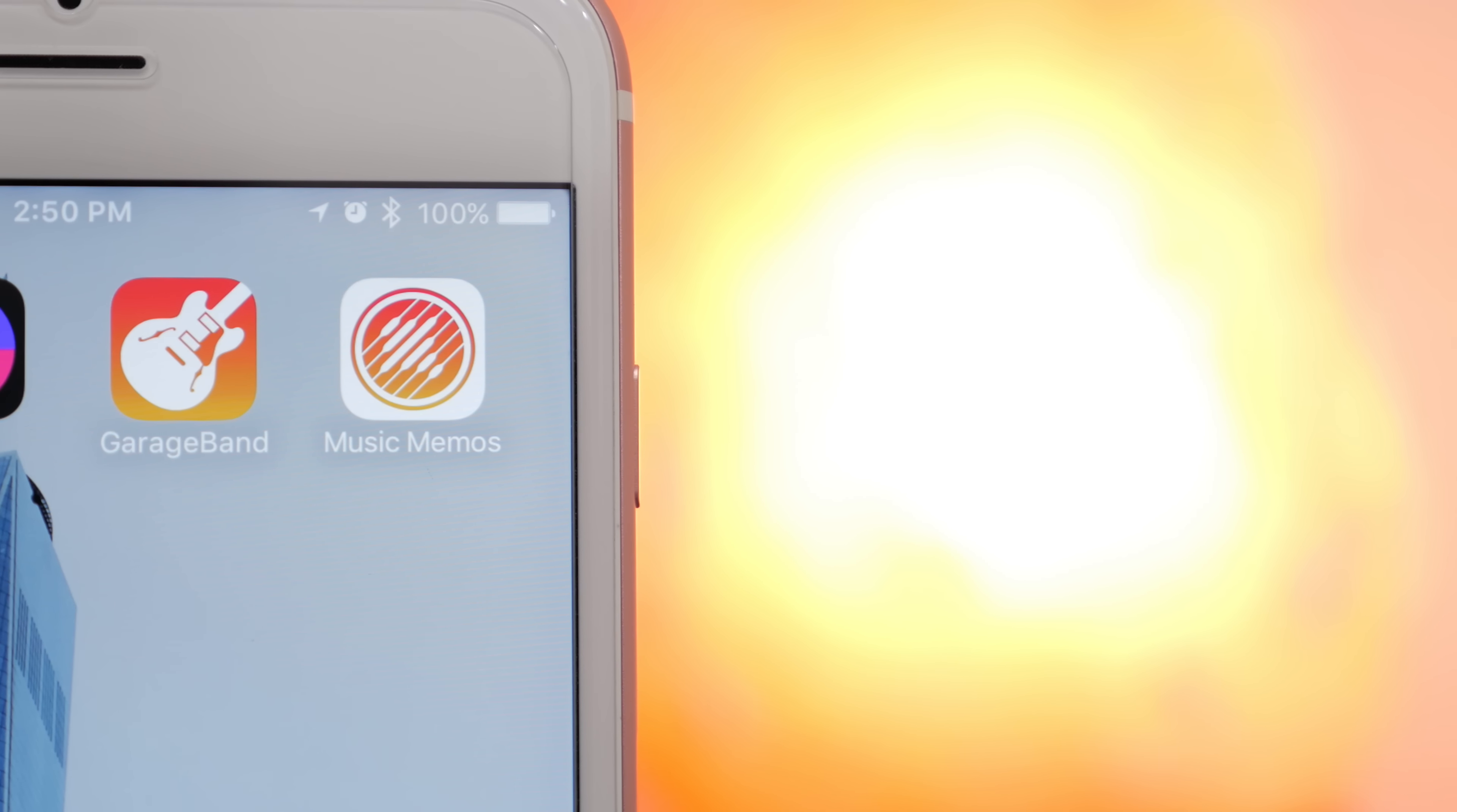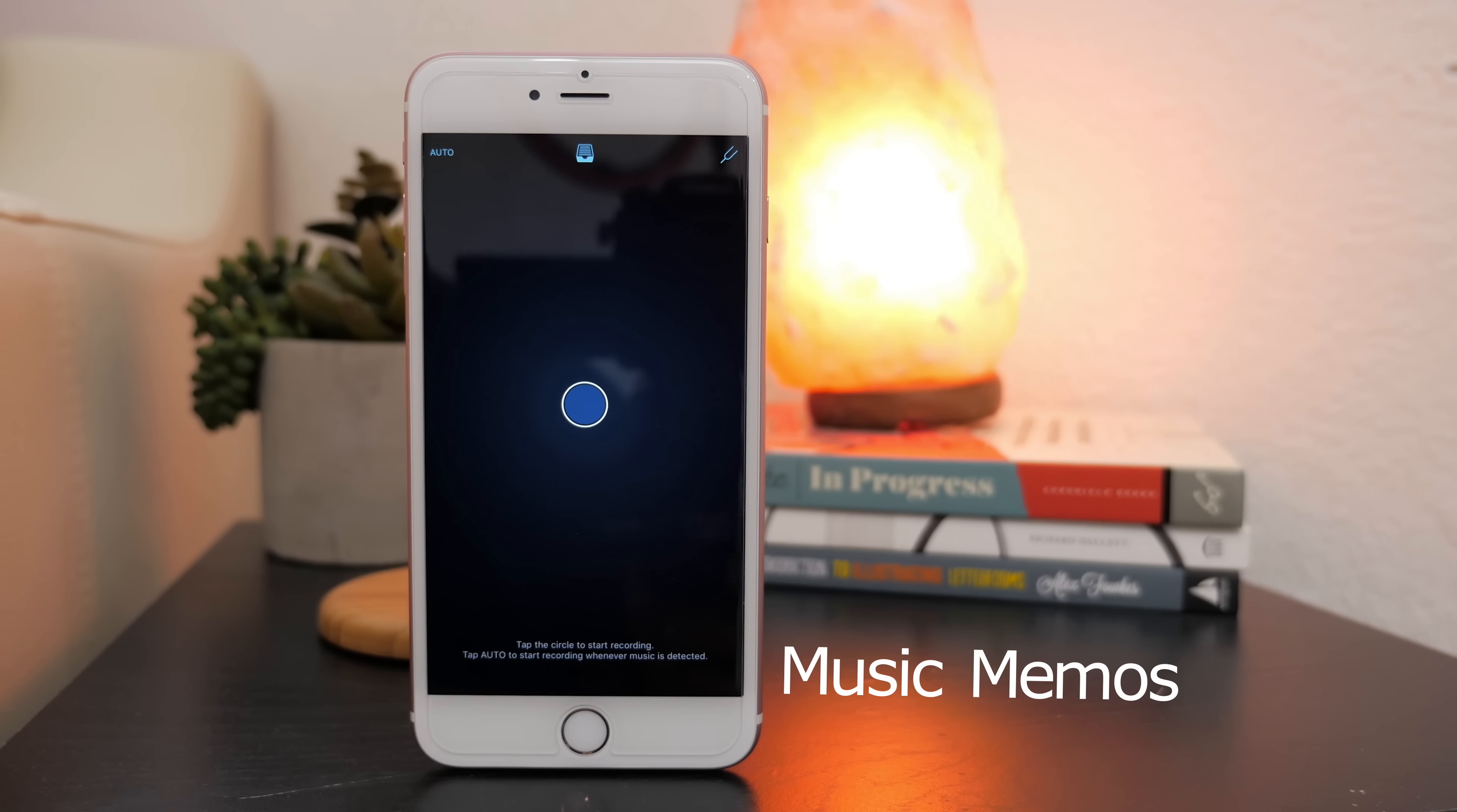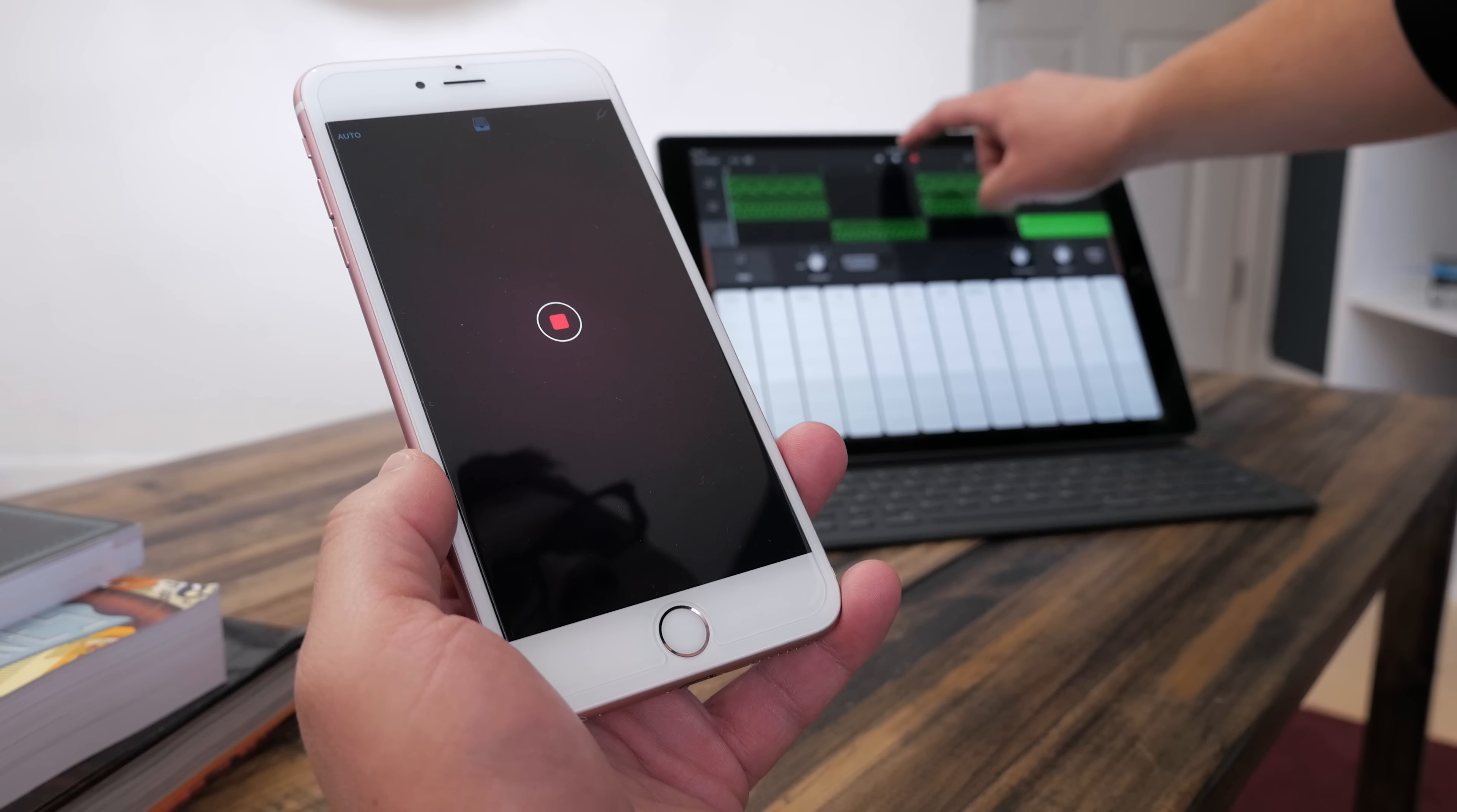Music Memos is a totally new app that takes the recording features of voice memos and gives it musical ability. It's a very simple interface with just a record button in the center. The basic idea is that if you have an idea, you can record it and then quickly add some drums or bass to it and share it off.